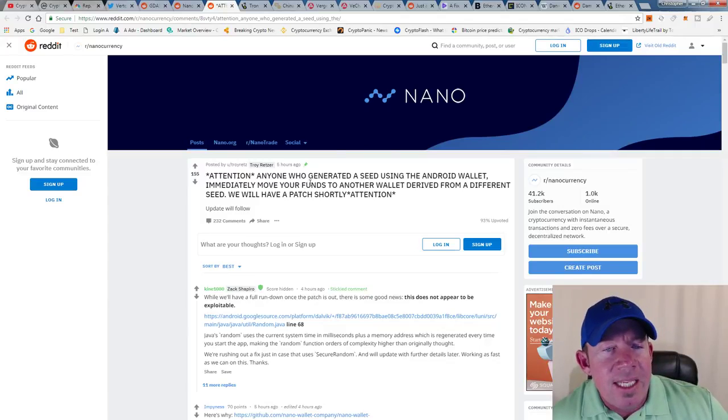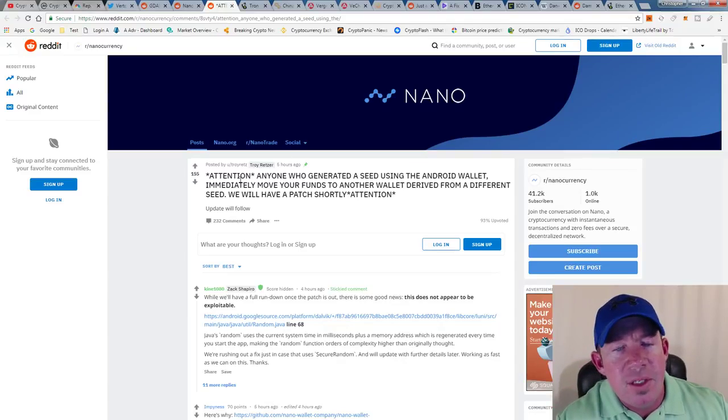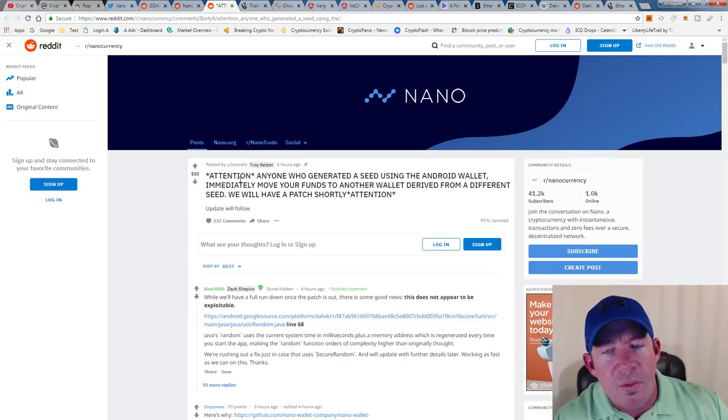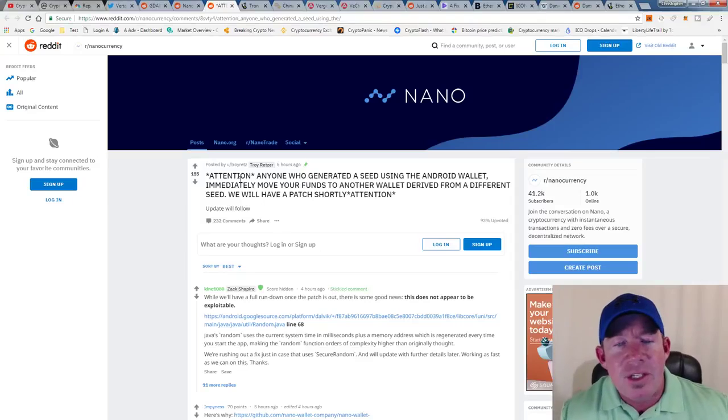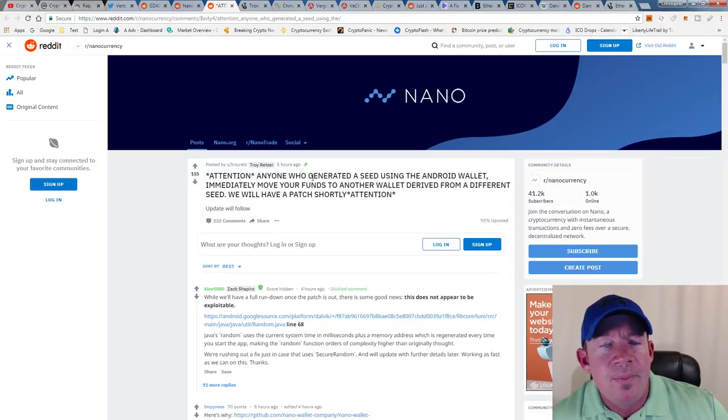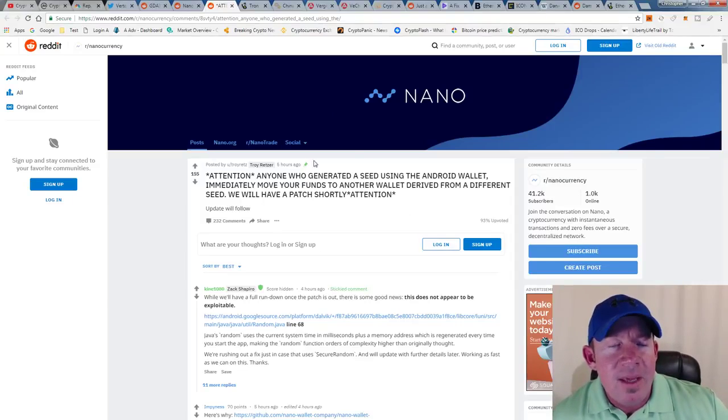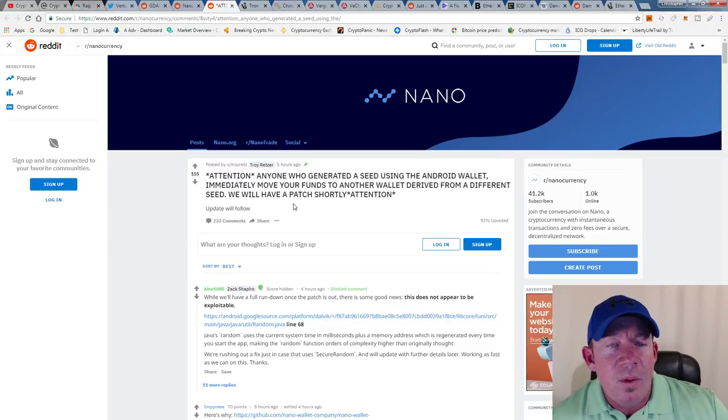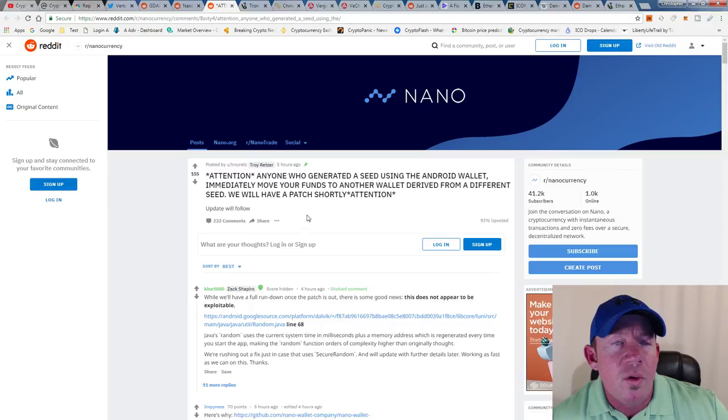Attention anyone who generated a seed using the Android wallet: immediately move your funds to another wallet derived from a different seed. We will have a patch shortly. Yeah, keep in mind Nano's had some issues with wallets, so if you've fallen to this category, you could Google it and find more information or go to r/nanotrade on Reddit.